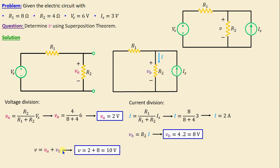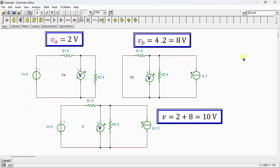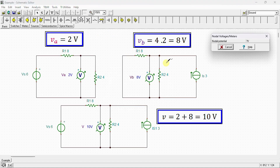After finishing the calculation, we conduct a simulation using SPICE in order to verify our results. Let's proceed to the SPICE environment. This is our network drawn in the SPICE simulator. In the first circuit, VS is active and IS is inactive; in the second circuit, IS is active and VS is inactive; and this is the complete circuit. The DC analysis calculates nodal voltages. We can see here that VA is equal to 2 volts, VB is equal to 8 volts, and V, the voltage across the resistor R2, is equal to 10 volts.